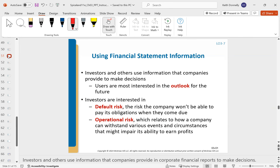Let's talk about using financial information. For investors, lenders, and creditors, default and operational risks are very big considerations. We want to know if the company is going to default on its debt — are they going to be able to pay back what they owe? Operational risk matters too — is this company going to be able to keep making money? For example, do you want to invest in Macy's when the whole world is buying from Amazon? It might not be a good idea to invest in a brick-and-mortar company.